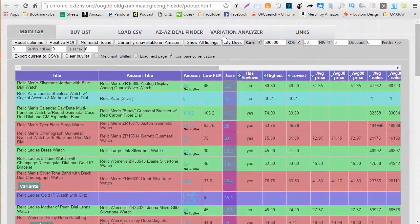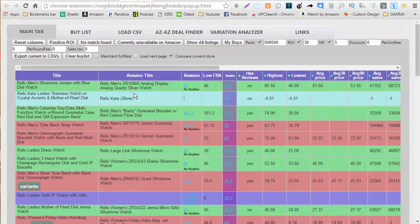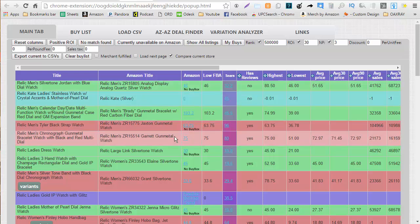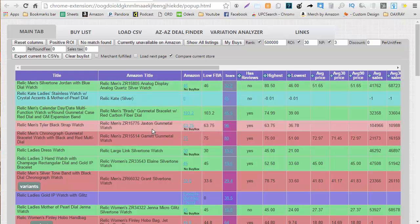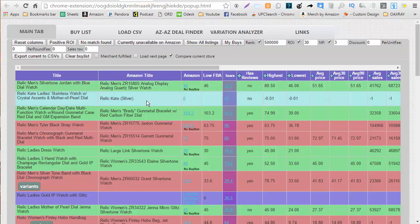So when you first get to OAXRAY this is what it will look like we can see that some items have a negative ROI those are the items that are red on my screen. Some items are green those have a positive ROI.